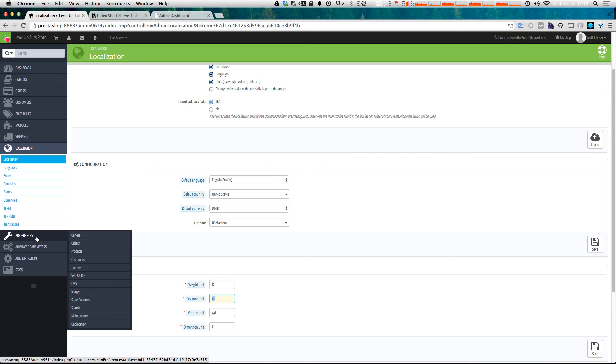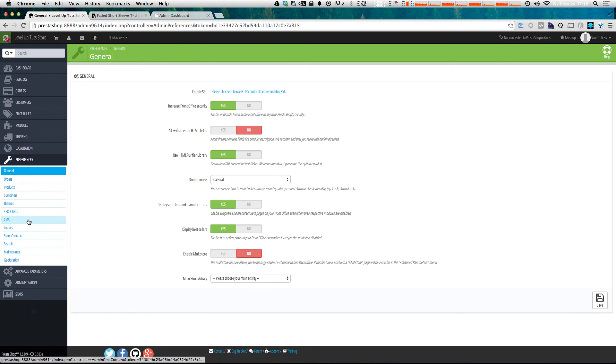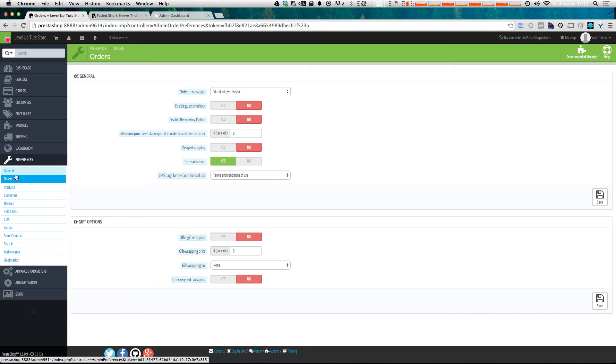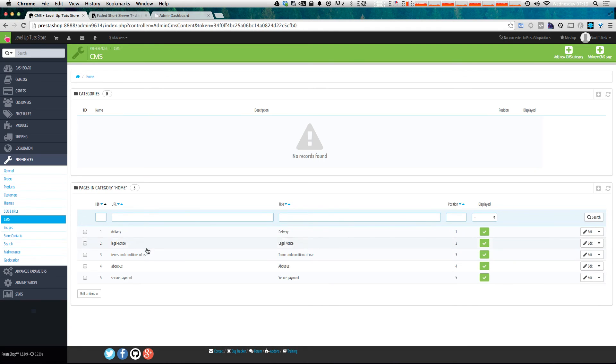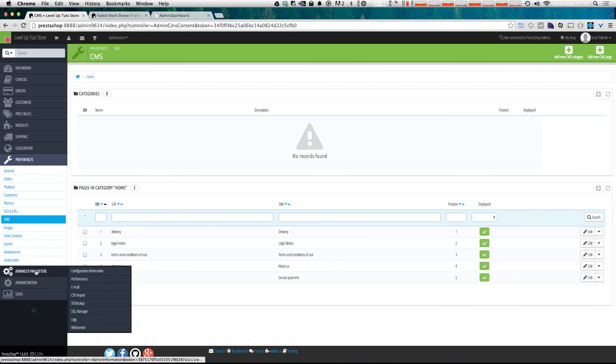Now, next, we have preferences, which is some things for the site itself, where you can modify the theme. You can choose your theme here, modify settings for orders, products, customers, SEO. You can do things with the CMS of the site, where you have basic pages that aren't attached to products.